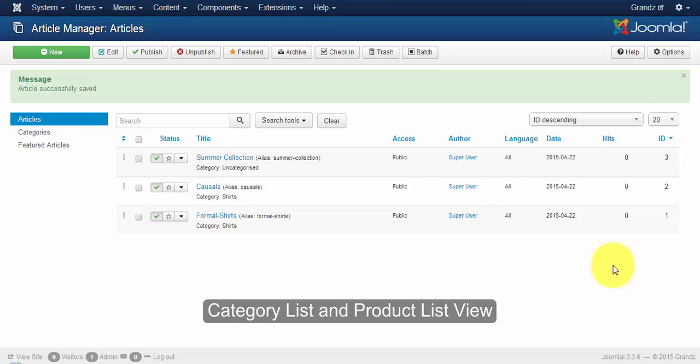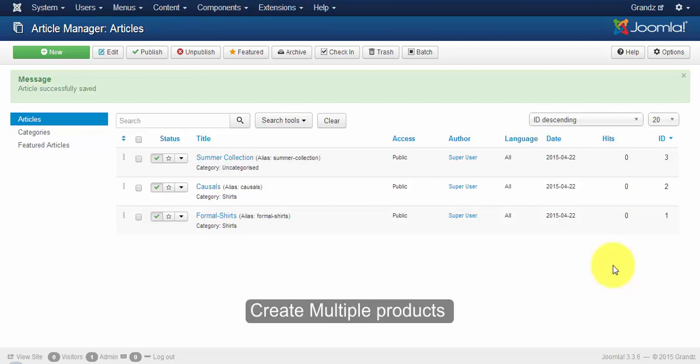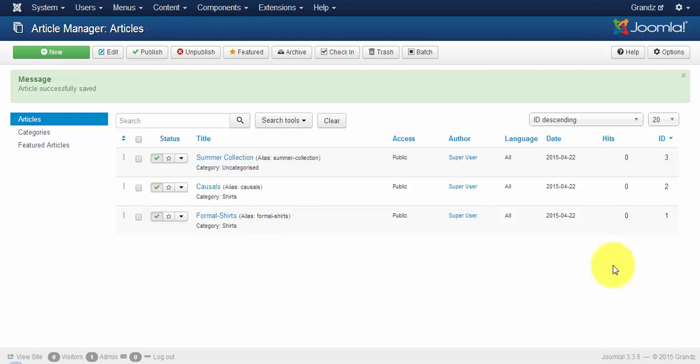Hi, welcome to the JT Store. Today I will show you how to create a product layout. As JT Store uses Joomla articles as products, we have to create multiple products as shown in the previous videos. Here I have created some multiple products.